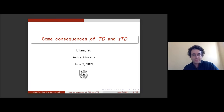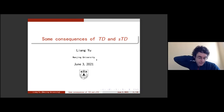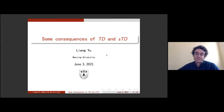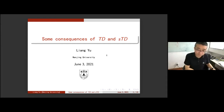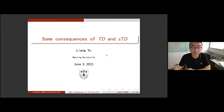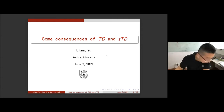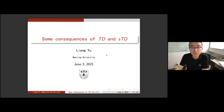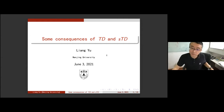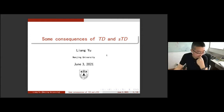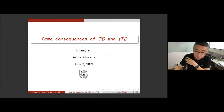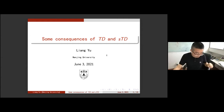Welcome to Yulian who will talk about the consequences of TD and STD. Thanks for the invitation. Today I'm going to talk about some consequences of TD and STD. This project is ongoing, so we have not finished this totally, just some scattered results.